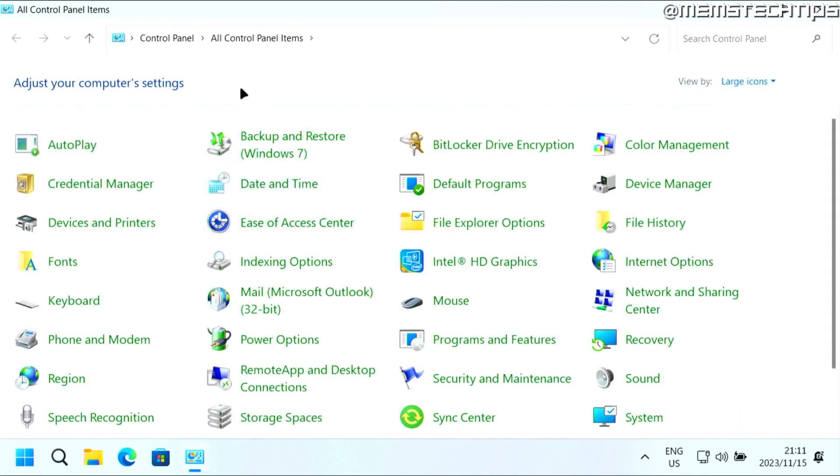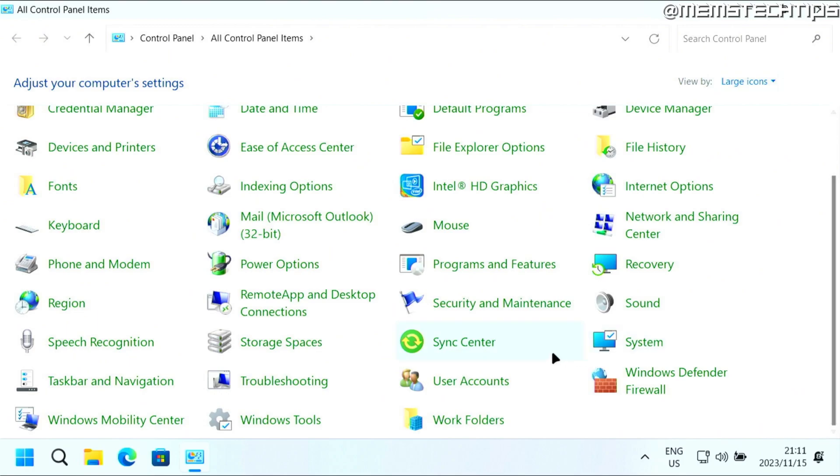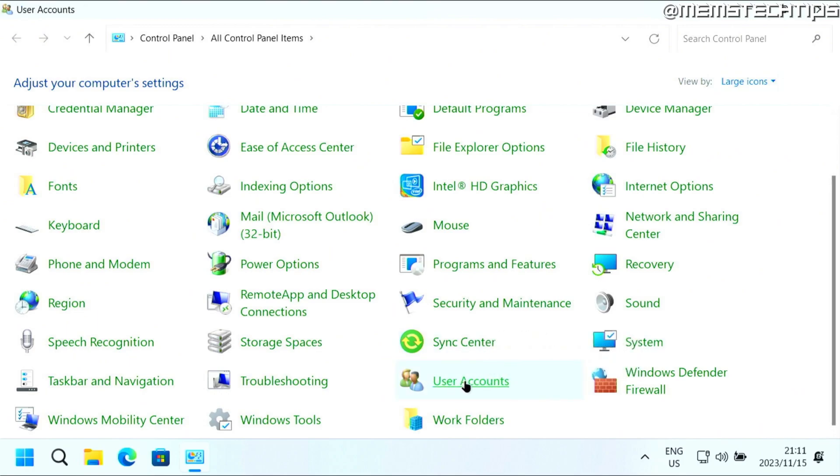Once you have Control Panel open, you can just change this view by setting to either small or large icons. But then on this list, you want to find the User Accounts and then click on that.